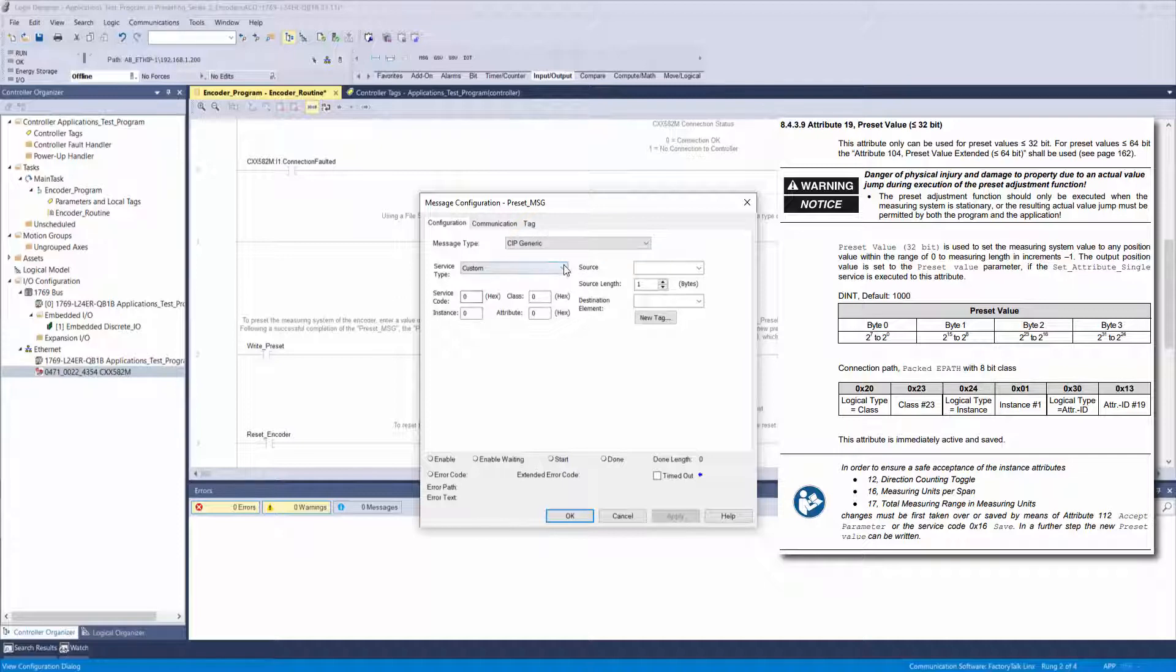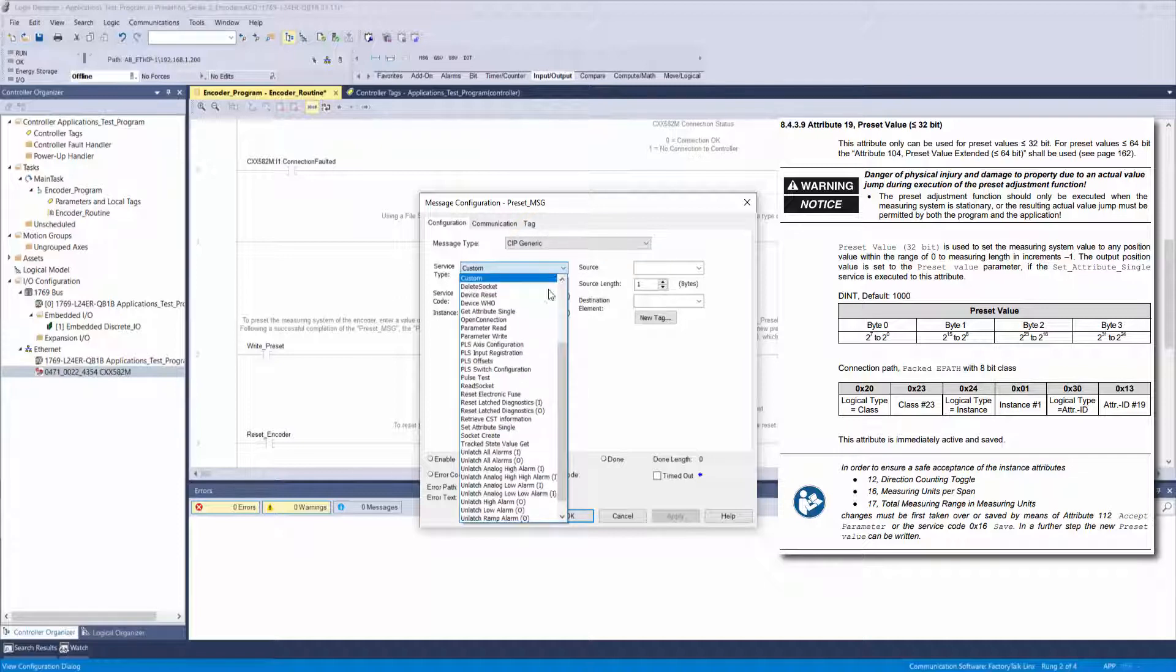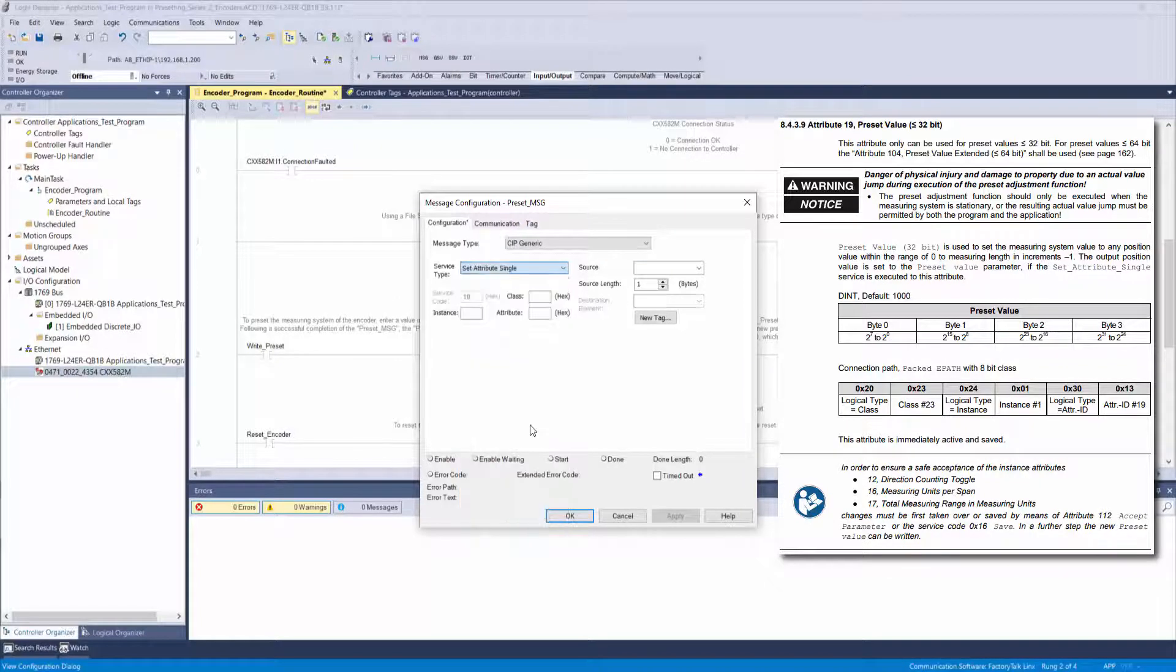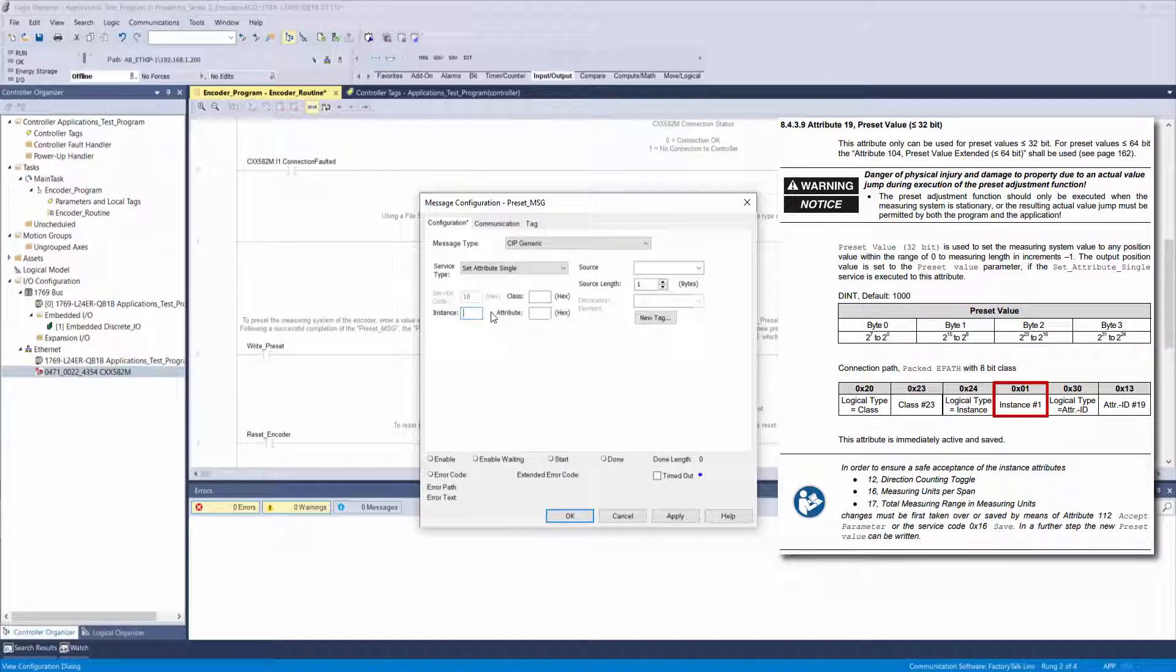Set the service type to set attribute single, instance to 1, class to 23, and attribute to 13.